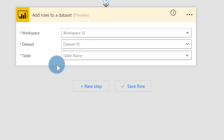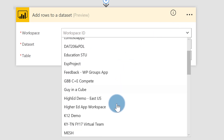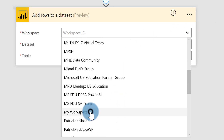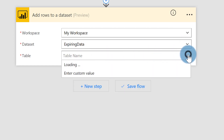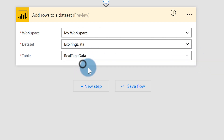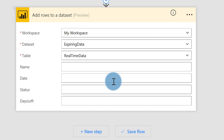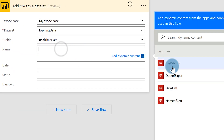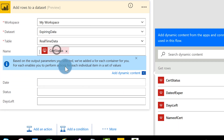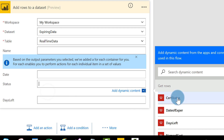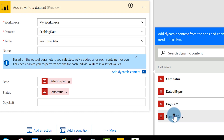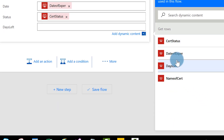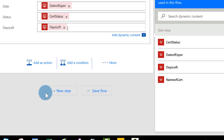It loads up. Then you choose your workspace — I'm going to go find my workspace — and choose your Dataset ID, which is expiring data. Real-time data is the name of my set. Then I just specify the columns from the database: cert status, date of expiration, name of cert, and days left. Go ahead and click that and save your flow.